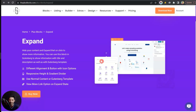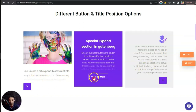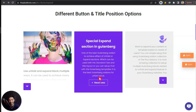In this video we are going to take a look at how we can add a read more button using the Expand block from the Plus Addons for Gutenberg. Using this expand block we will be able to create content sections like this one, where we have simple text and in the middle we can have a read more link. When we click on this read more button, the content area will expand to reveal the rest of the content.